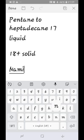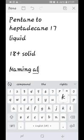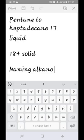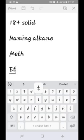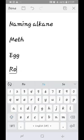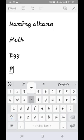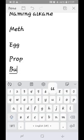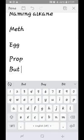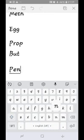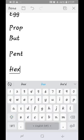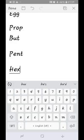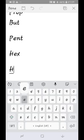The names of alkanes are based on prefixes: meth, eth, prop, but, pent, hex, hept, oct, non, dec. These prefixes correspond to the number of carbon atoms in the alkane chain.